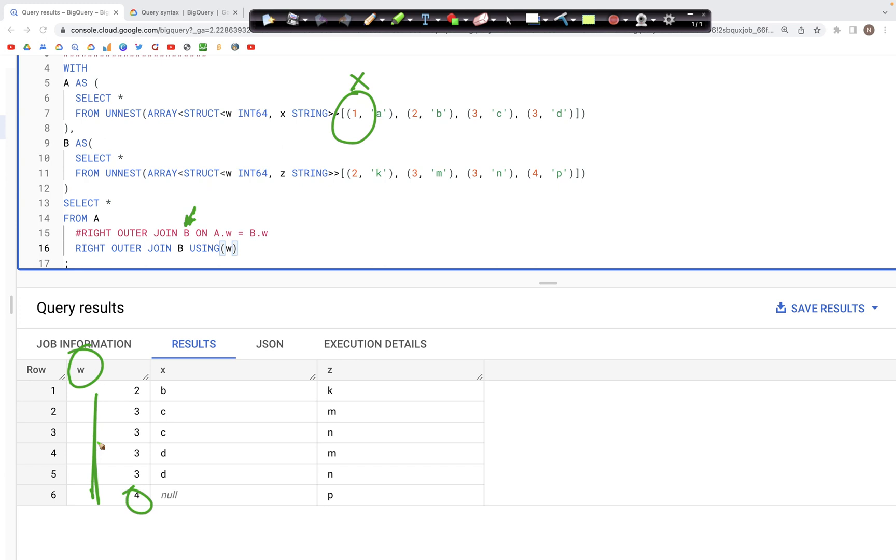So that was a short video on the differences between using ON with a condition and just using USING in parenthesis, specifying the column on which the join is to be performed.